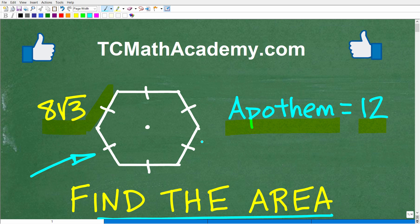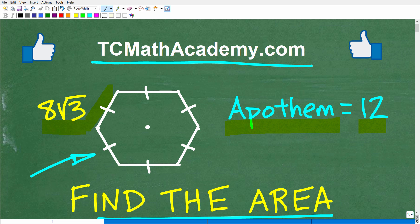Before we get started, let me quickly introduce myself. My name is John and I have been teaching middle and high school math for decades. If you need assistance in learning mathematics, check out my math help program at TCMathAcademy.com. You can find a link in the description below. If this video helps you out, make sure to like and subscribe as that definitely helps me out.